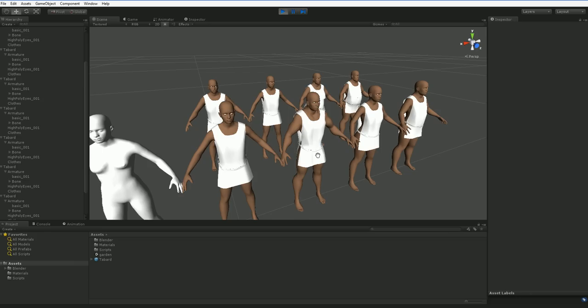When you import it into the game engine, the game engine will automatically know how that is supposed to fit, and whatever the body type of the character, it will automatically adjust the clothing to fit well, or well-ish.